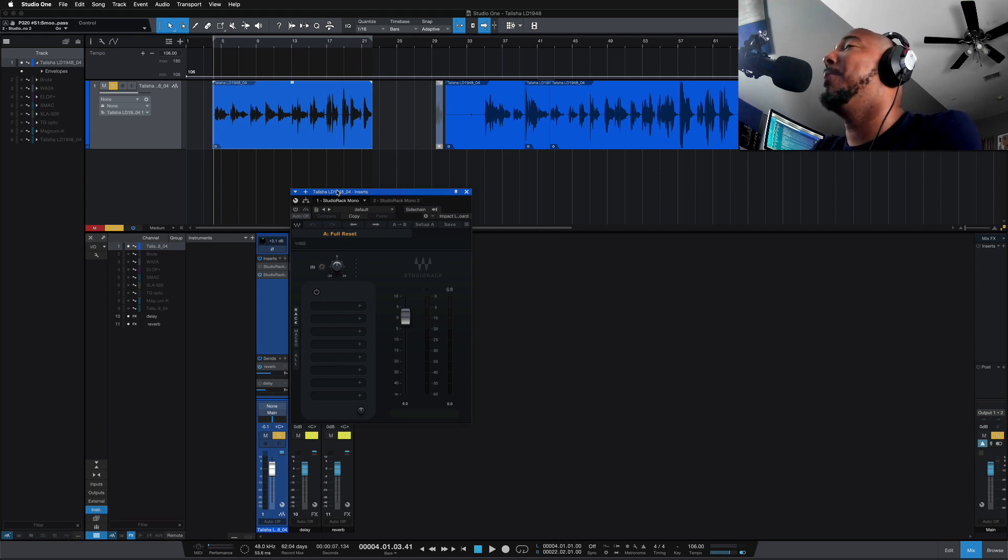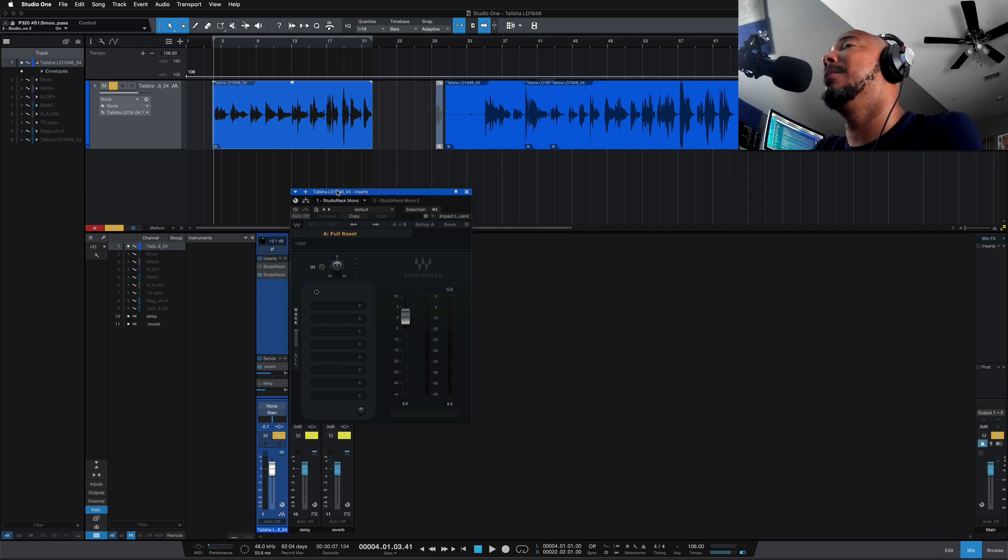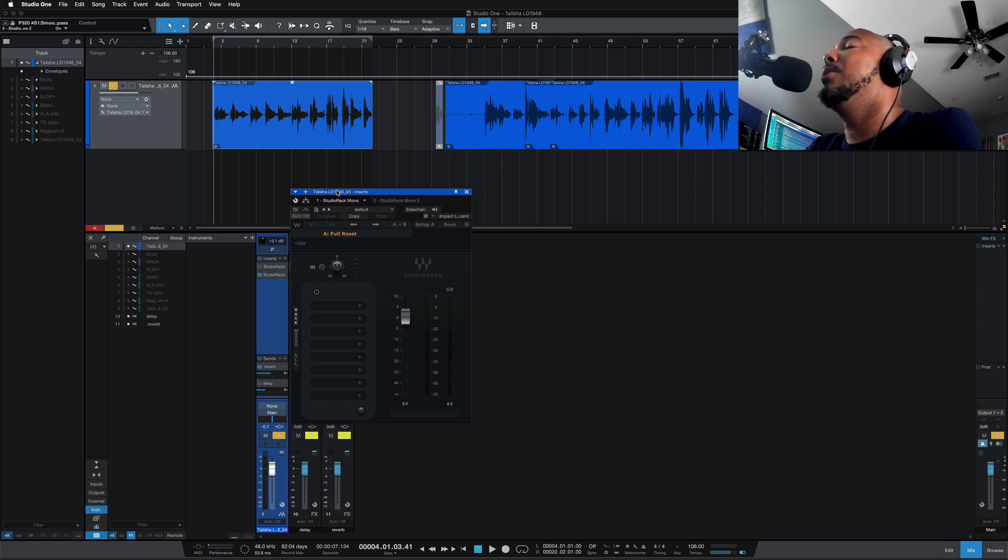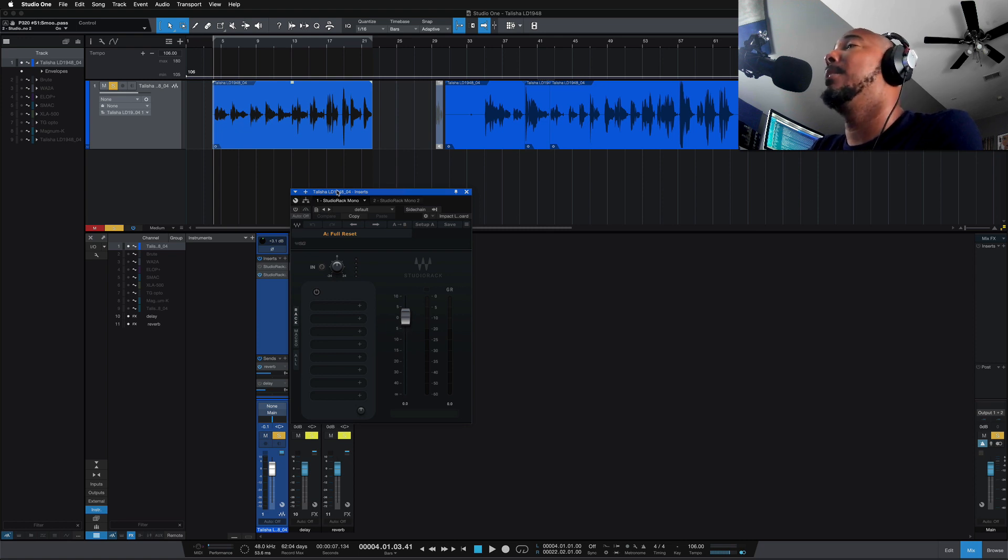That's right, in Waves Studio Rack now, which of course is still free, you can use third-party plugins that are VST3. We're going to take a look at it here.